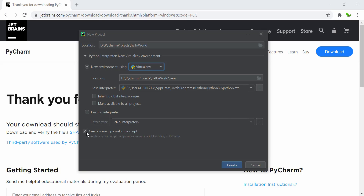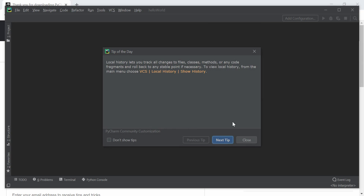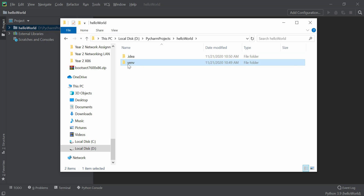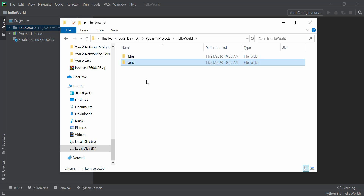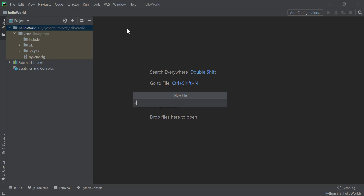It also asks if we want to create a main Python welcome script — I don't want that because we're starting from scratch. Click 'Create.' PyCharm creates the virtual environment folder in drive D for this particular project, 'helloworld.' If you had selected the existing interpreter, that folder would not be created. Back in PyCharm, right-click on the project folder, select 'New File,' and name it 'app.py' — standing for a Python file.